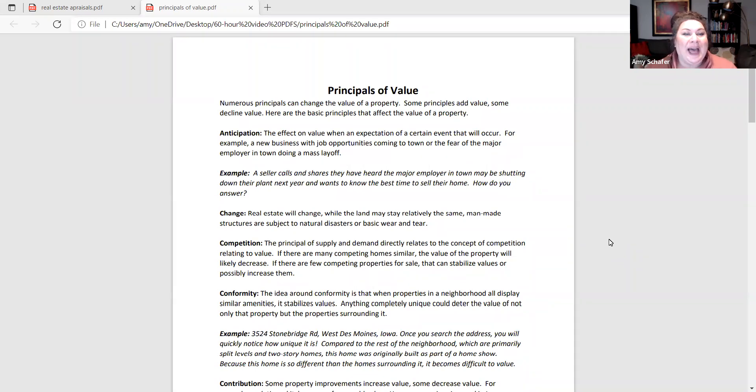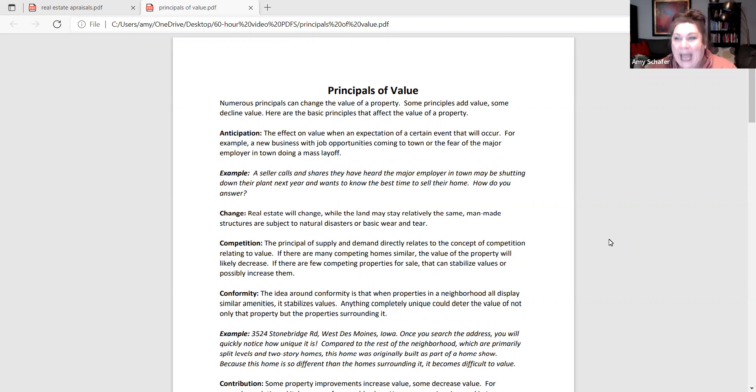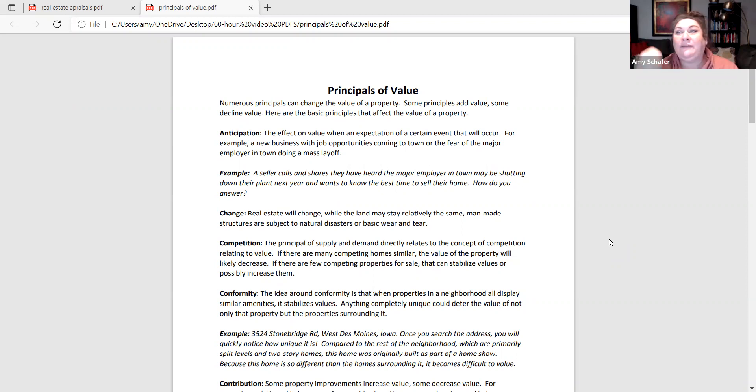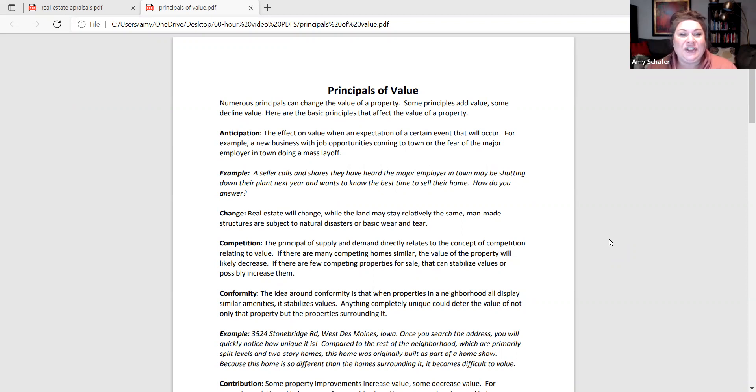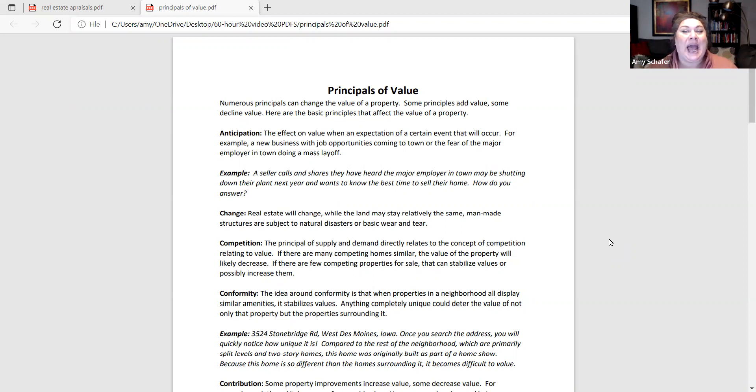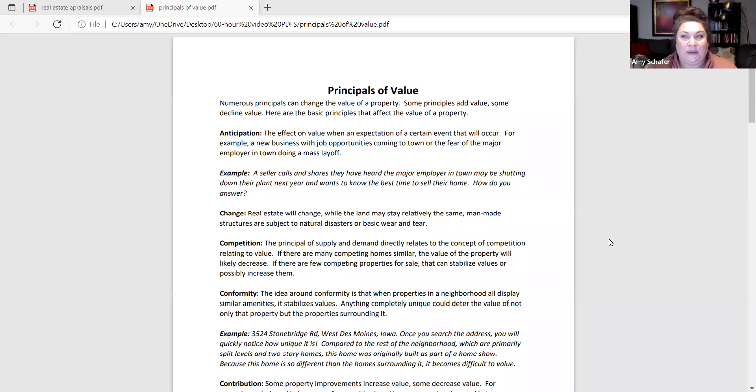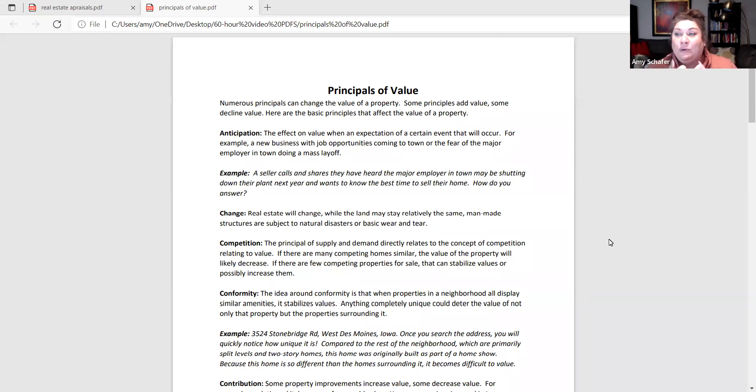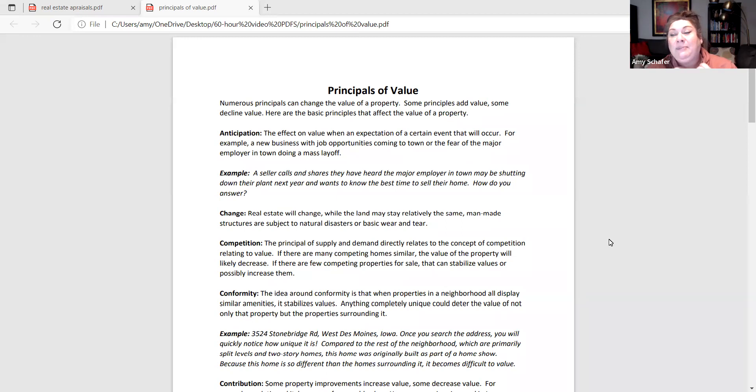First up, we have anticipation. And this is the idea of something happening or not happening that could affect the value of a property. So for example, you've got a client calls and says I've heard that the local manufacturing plant in my neighborhood is closing. When's the best time to sell? The answer would be now. Because if you wait to when it actually happens and everyone else has their property for sale because they can't afford their mortgage anymore, they don't have a job, or they've got to move to find other employment, that's going to affect the value of their home based on supply and demand, which we'll talk about here in a little bit.